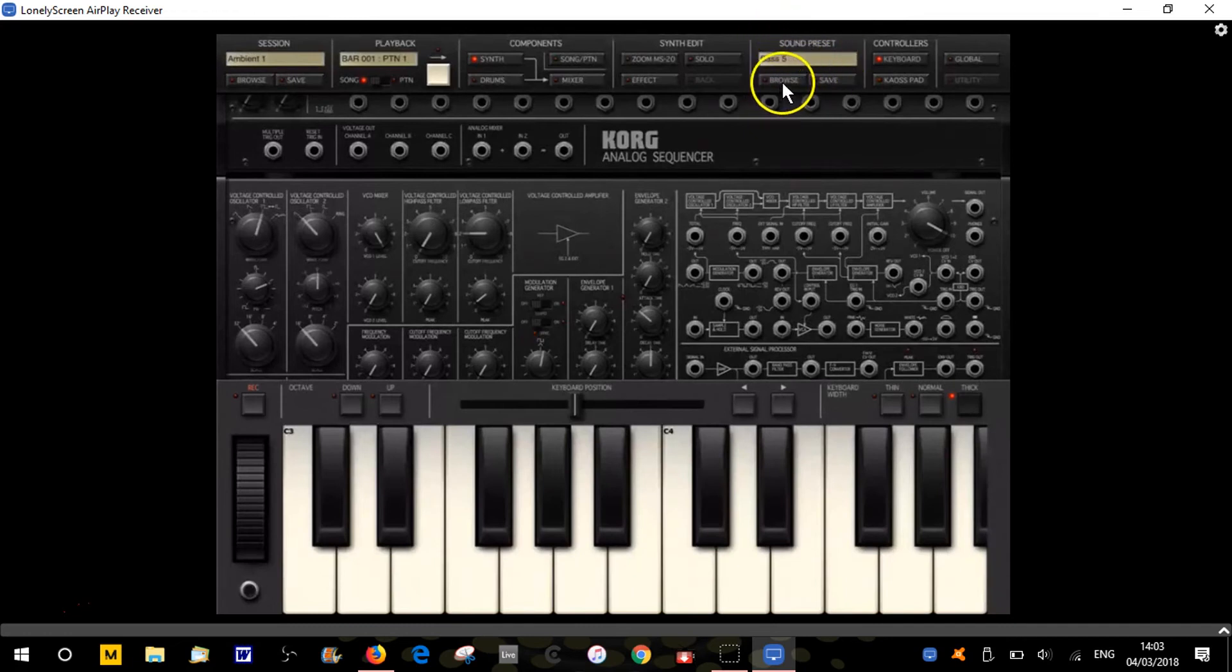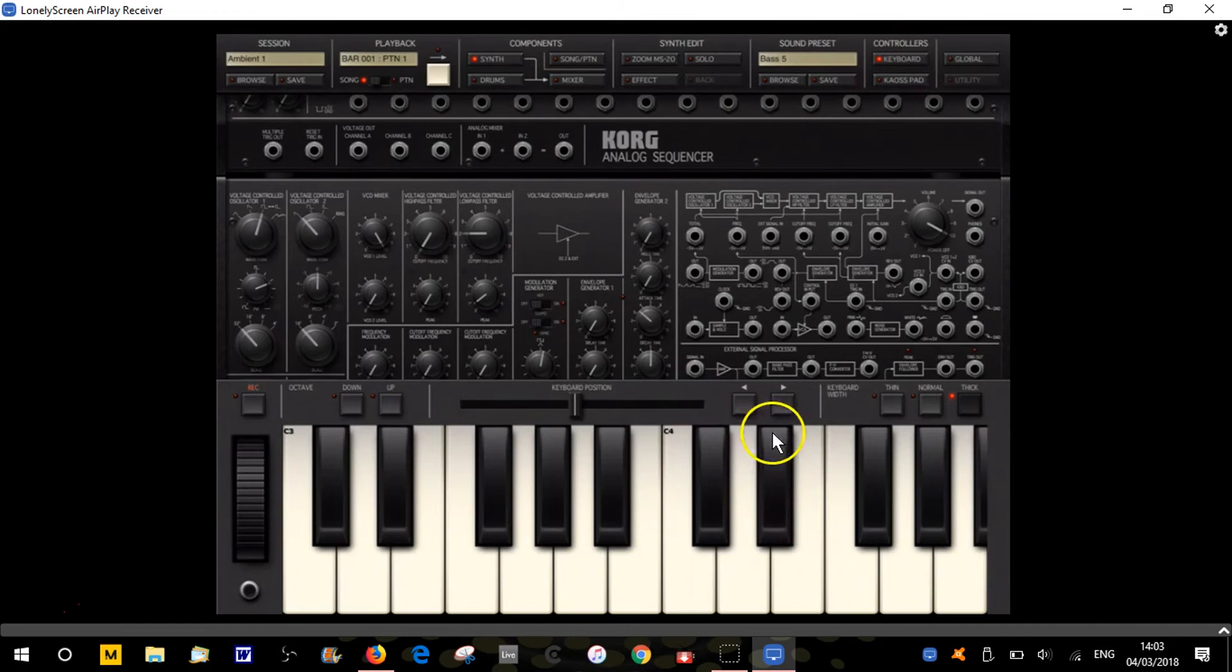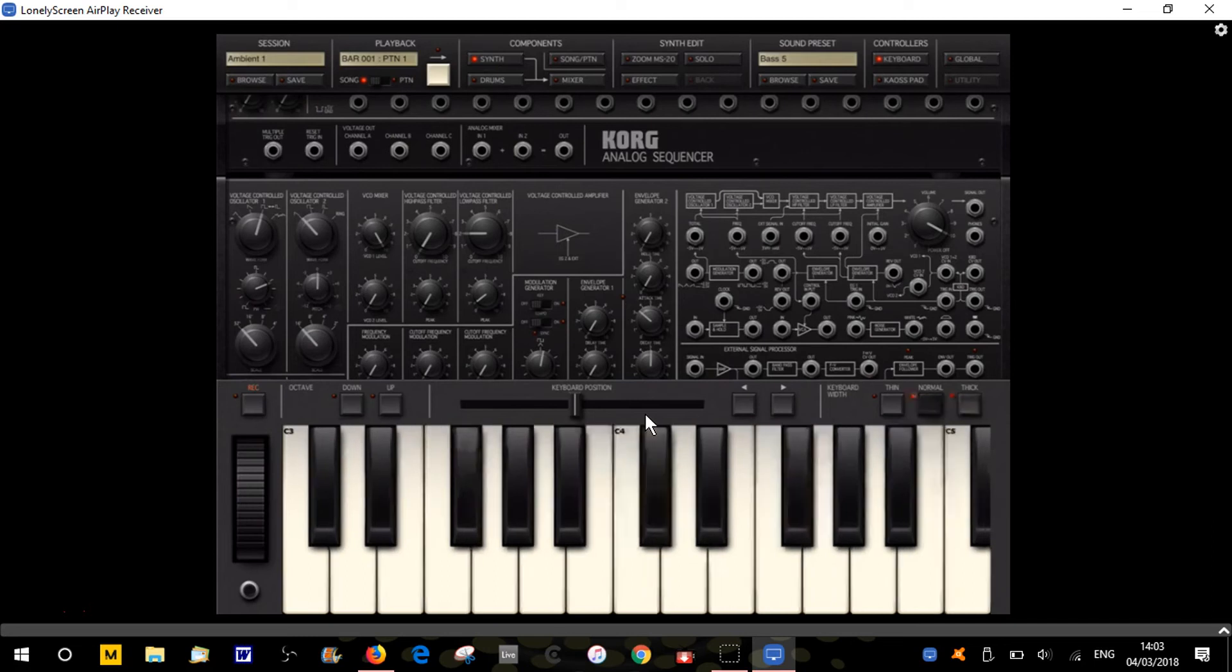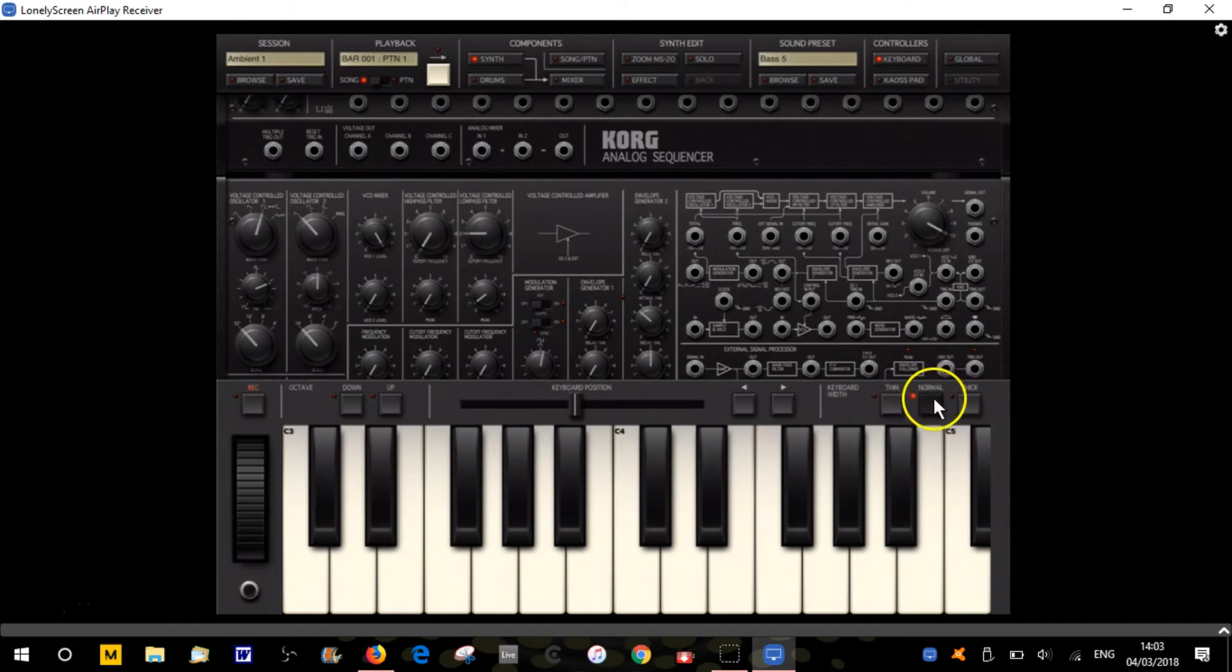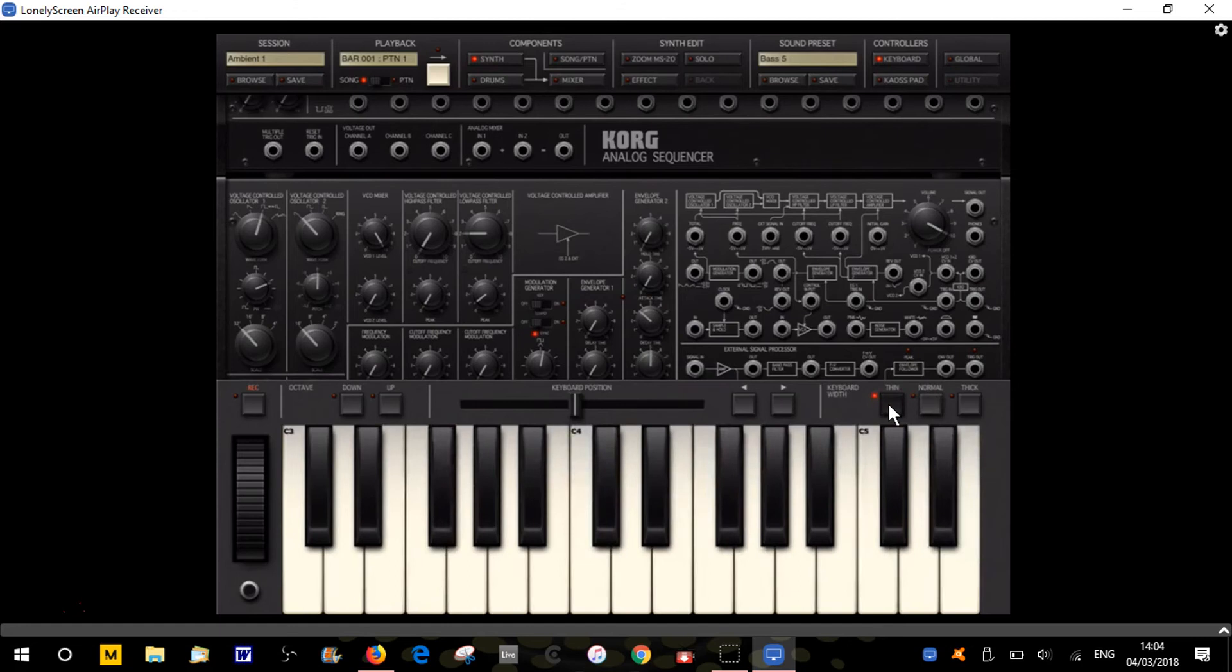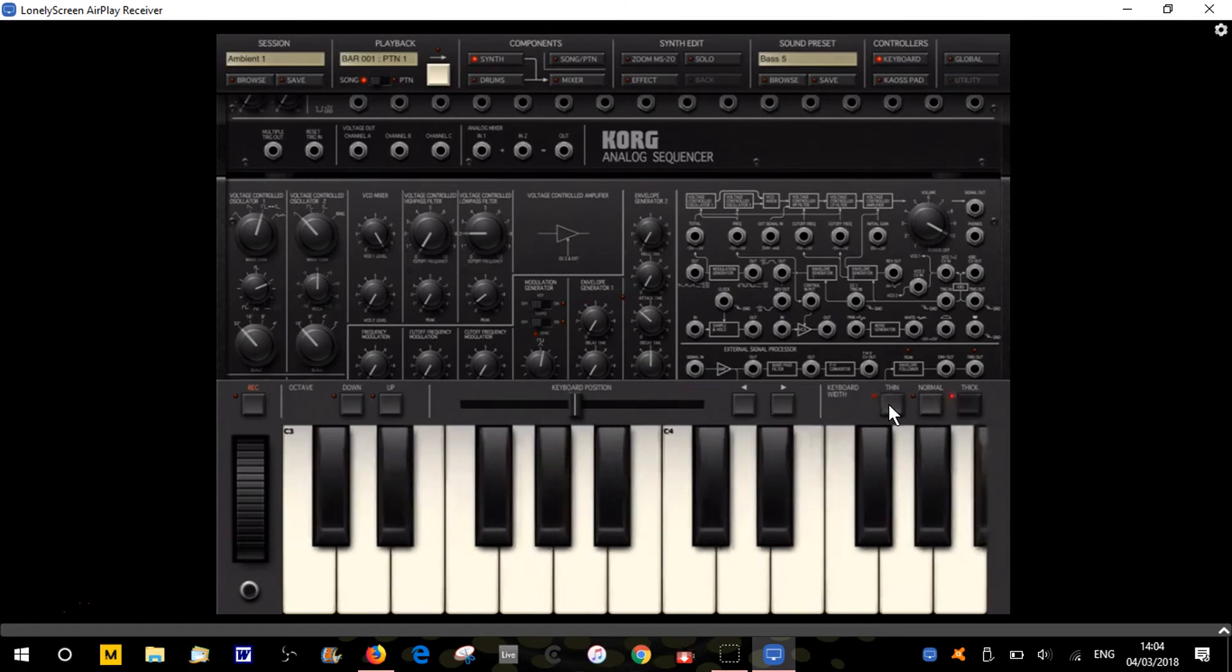We've got the controllers which is the keyboard here. We can have thick keys set on at the moment. We can have normal keys by clicking on these buttons, and then you can have thinner size keys. I generally leave it on thick if I'm using the iPad, but most of the time I will use a MIDI controller.